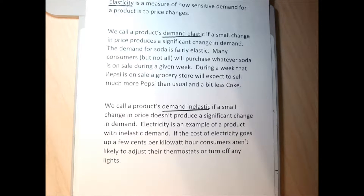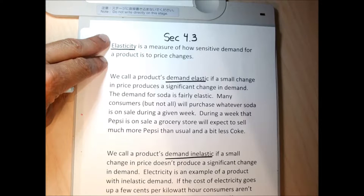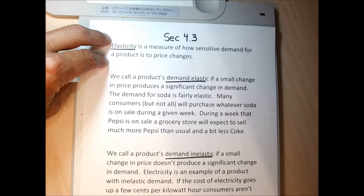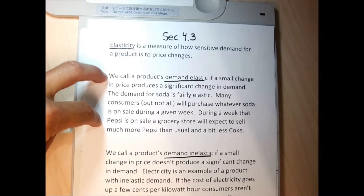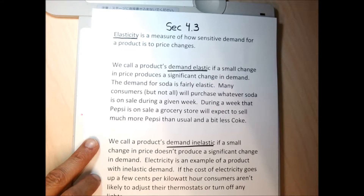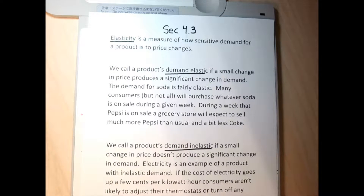Electricity generally has a fairly inelastic demand because small changes in price don't produce much change in demand. So elasticity is just a measure of how demand changes based on price changes. If there's a relatively large change in demand relative to a change in price, demand is elastic. If the change in demand relative to a small price increase is small, demand is inelastic. We'll get more specific as we get into the section.